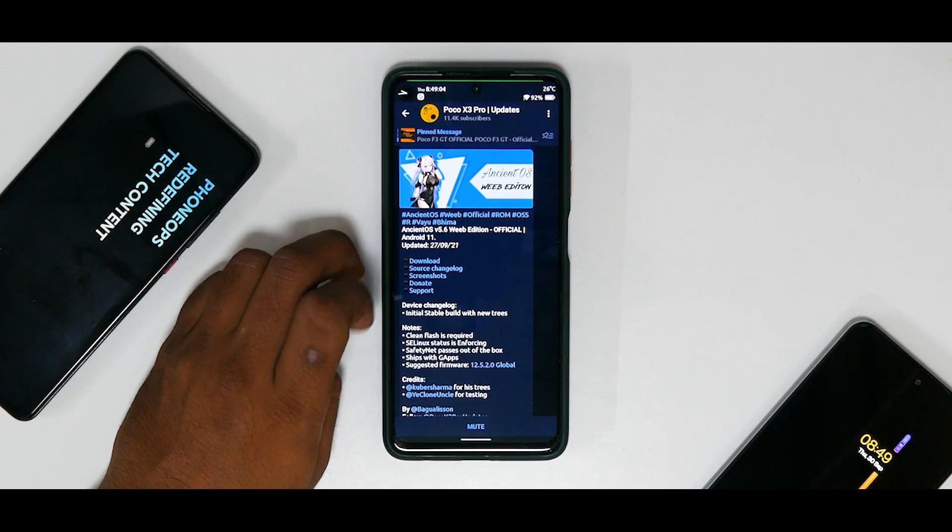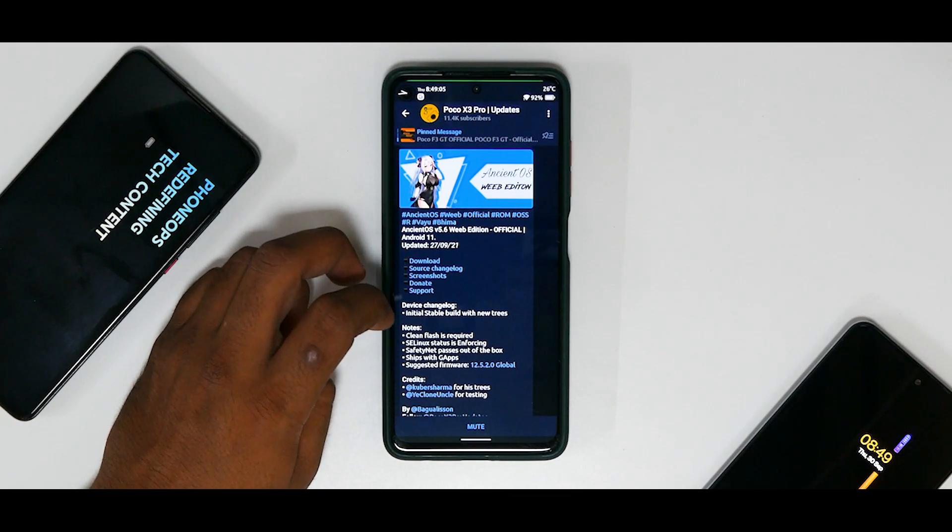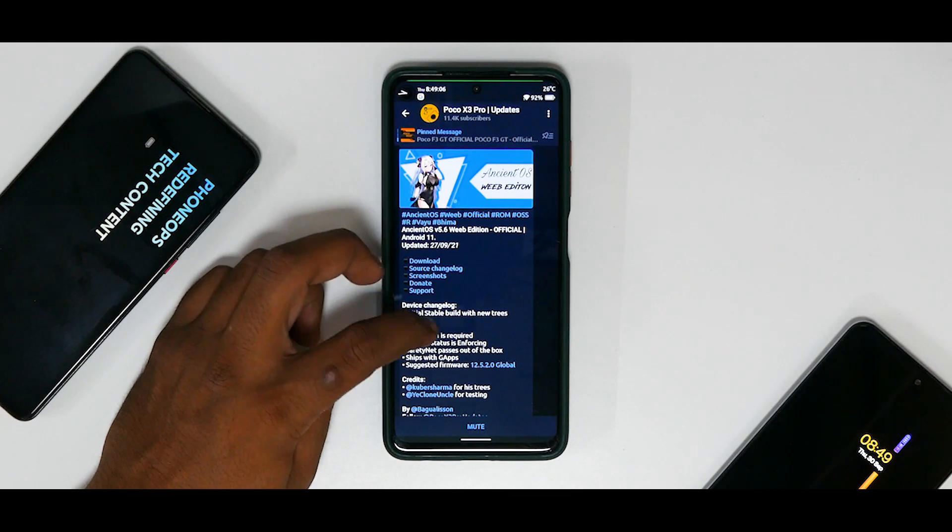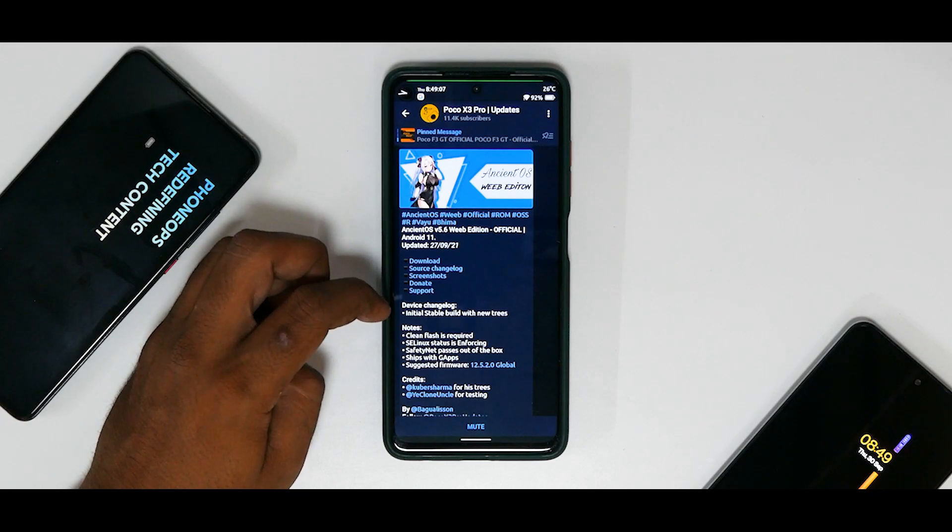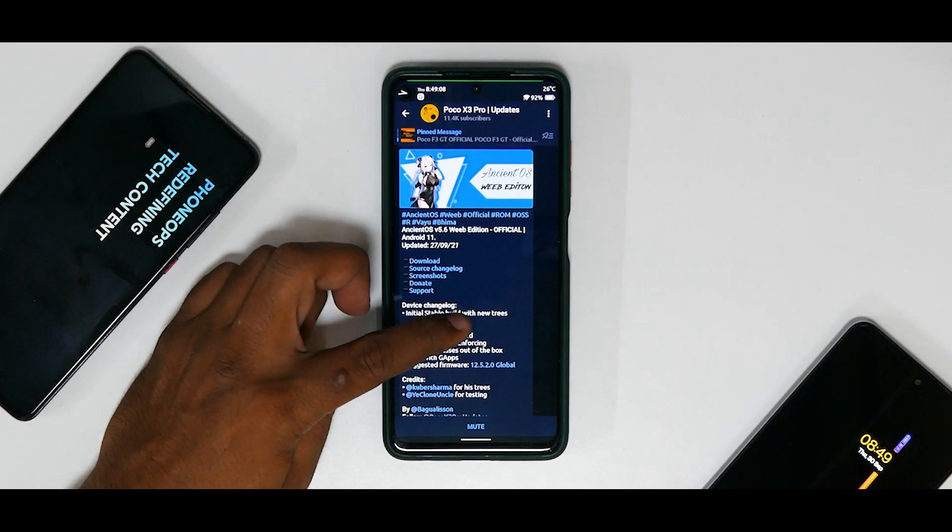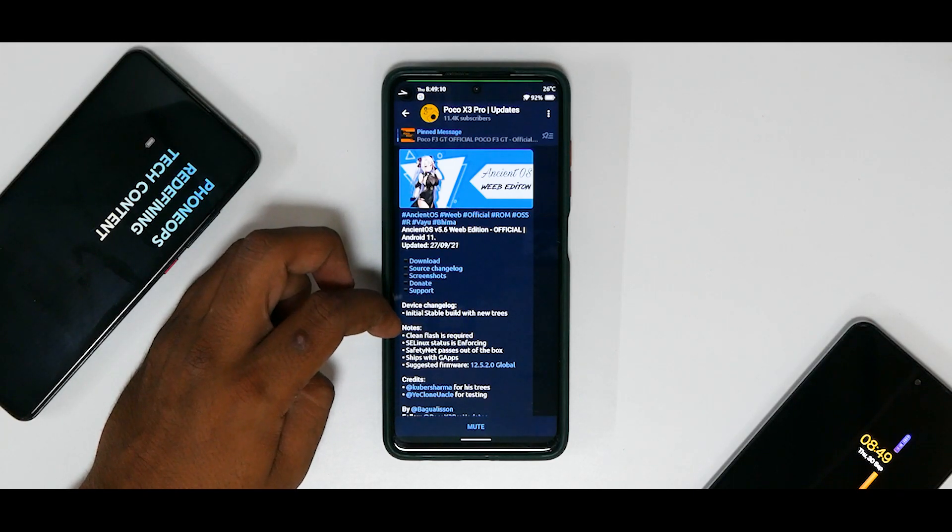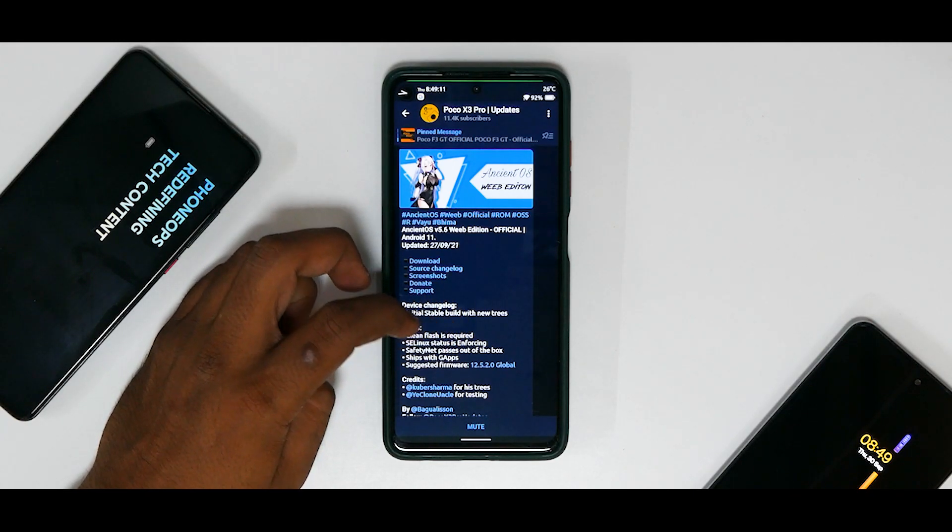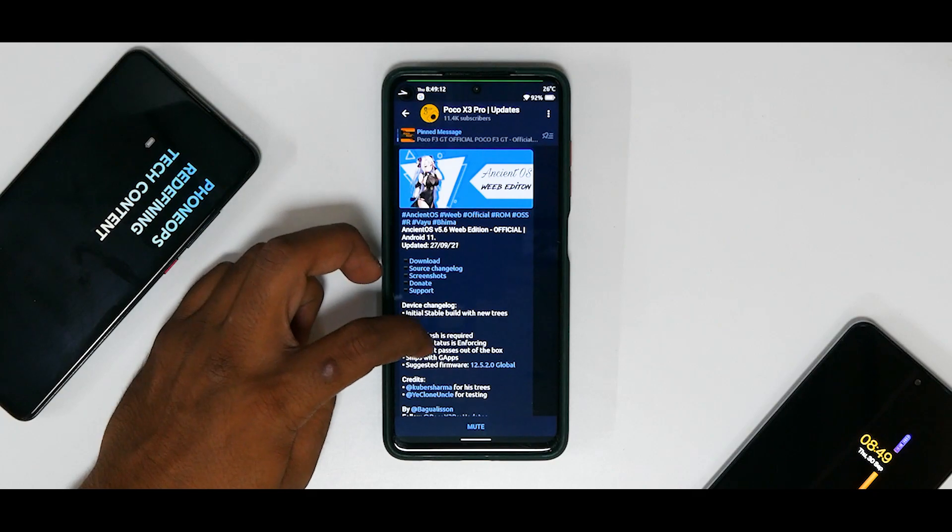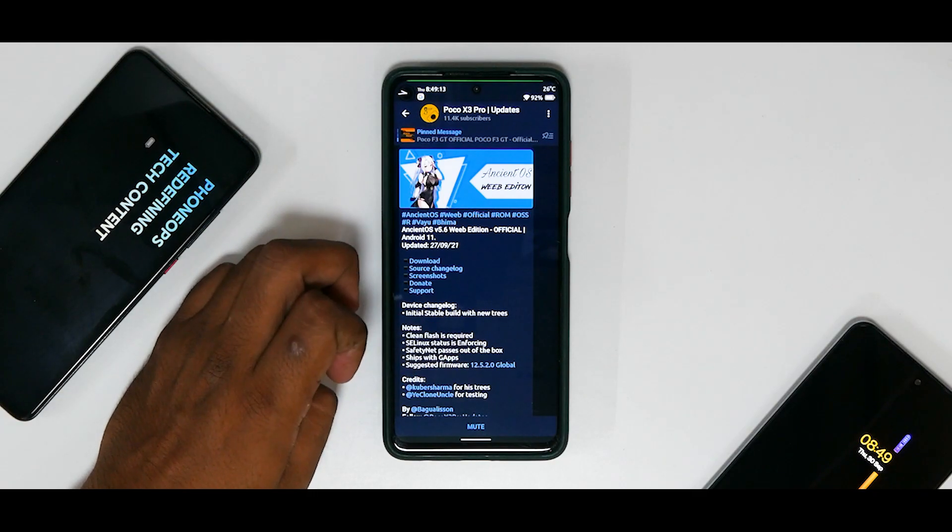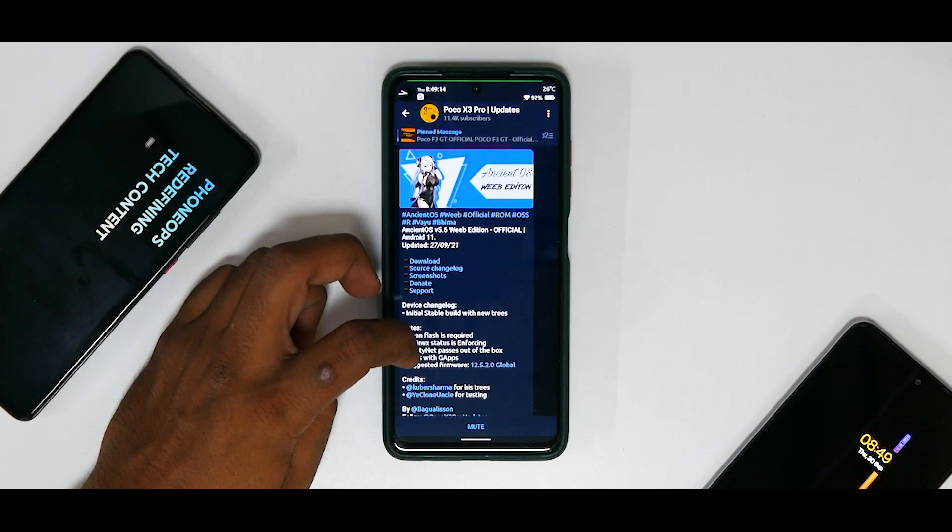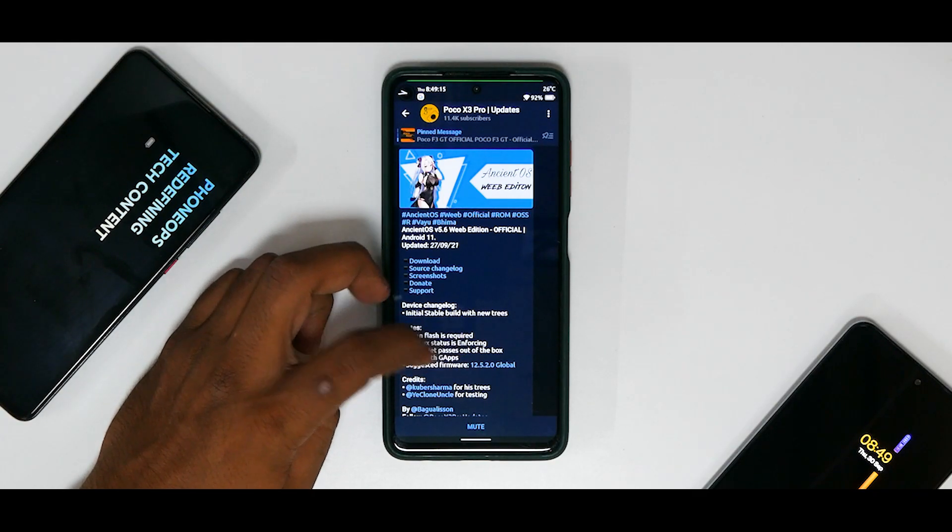Now in the device changelog it says initial stable build with new trees. Notes: clean flash is required, SELinux status is enforcing, Safety Net passes out of the box.